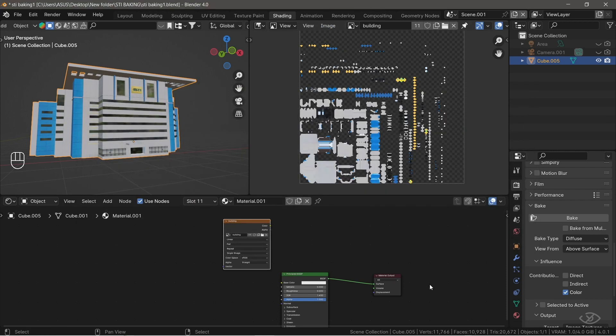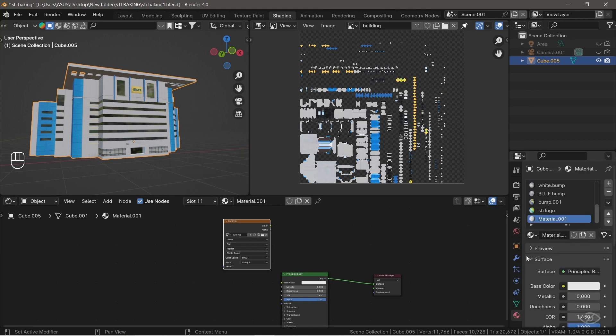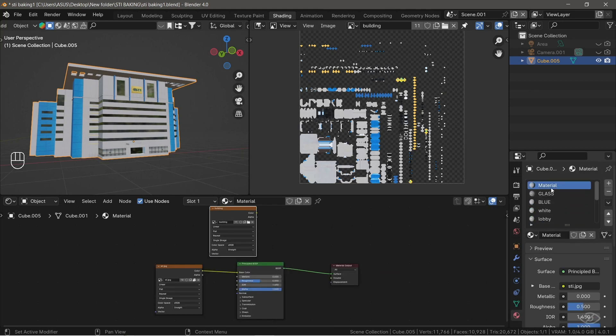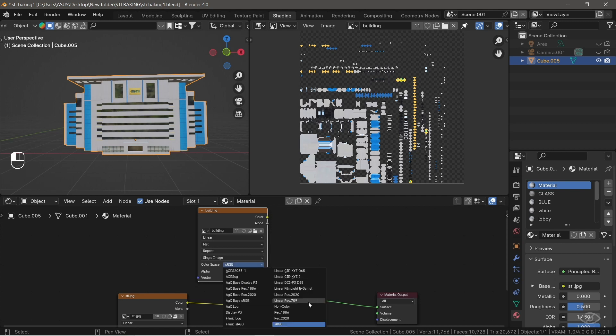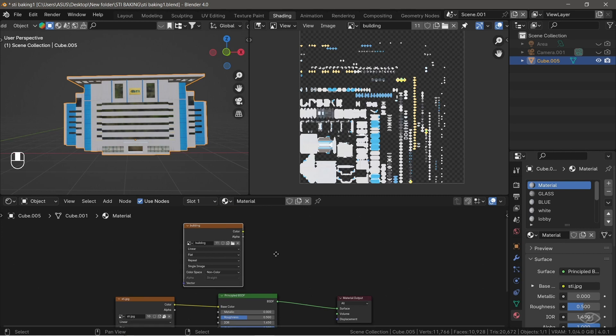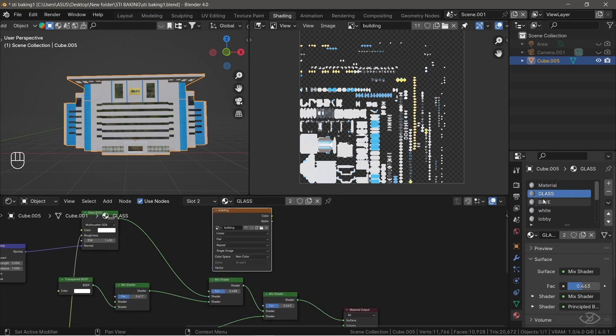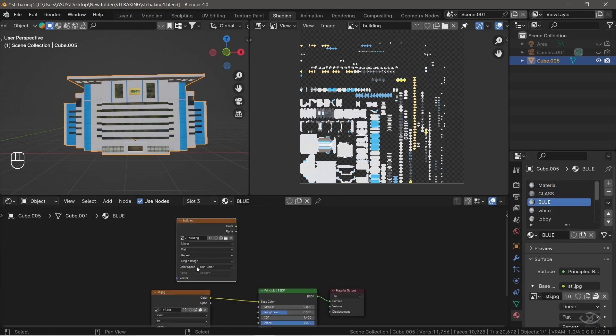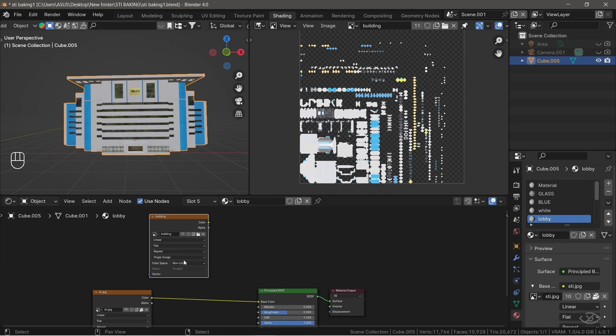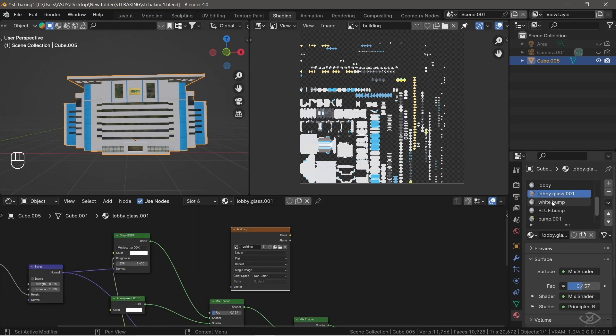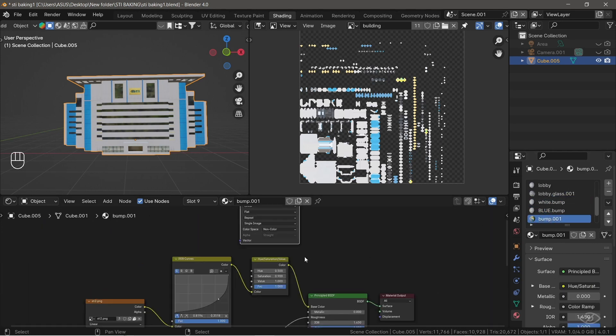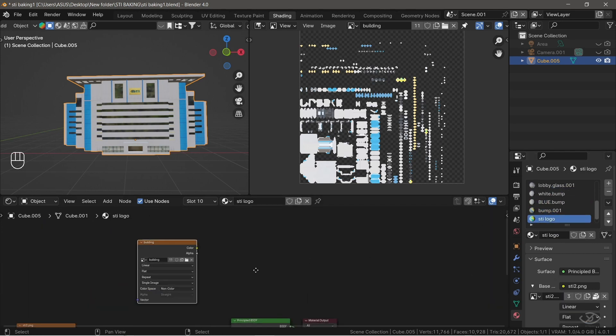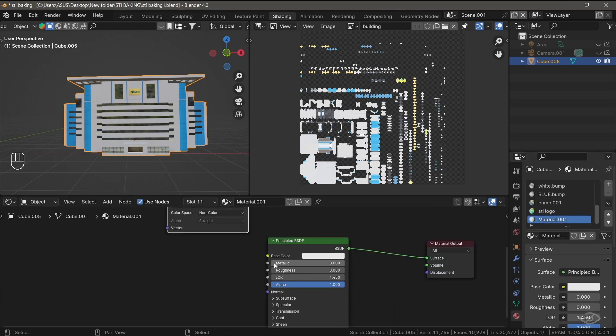Next, we're going to bake a roughness map. To do that, go back to Material Properties, select the first material, change the color space into Non-Color, since this image texture will not directly contribute to the color data of the model. As you can see, when I go to Other Materials, the color space also changed into Non-Color, because these image textures are linked to each other. Next, set the metallic value to 1 again.